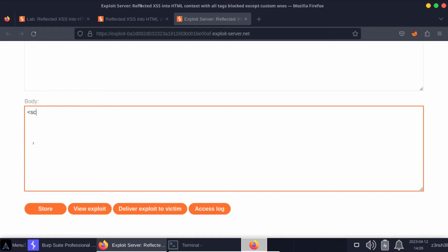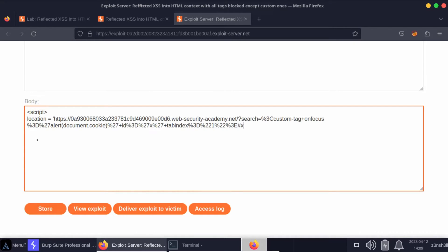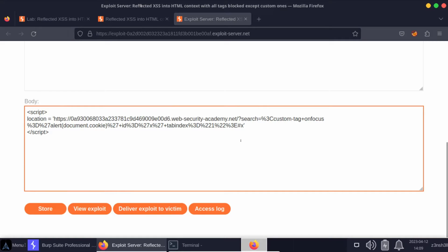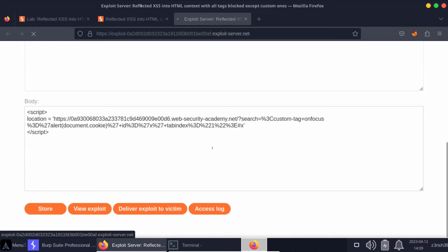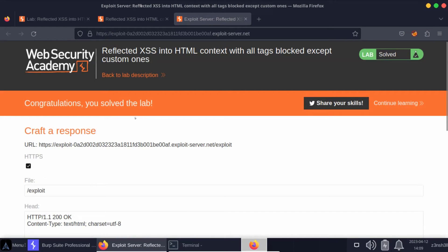Pretending this is an HTML body, we're going to need some script tags. We can simply say location equals and we can paste our malicious URL that we've just created. We can then end the script tags. Simple idea is: victim visits the attacker-controlled domain, attacker-controlled domain runs some JavaScript on the victim's browser, that JavaScript changes the victim's browser location to the malicious URL. Let's choose the option deliver exploit to victim, and you can see congratulations, you solved the lab.